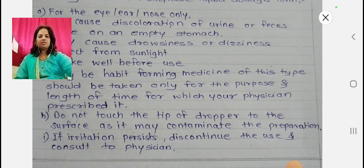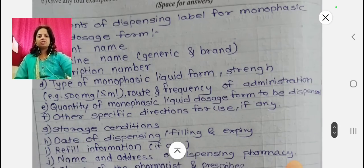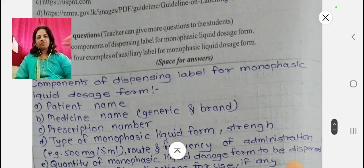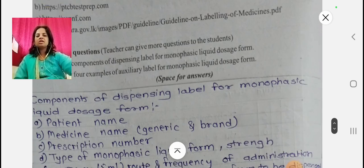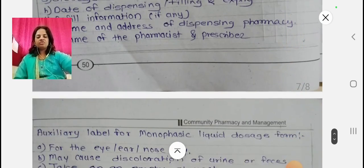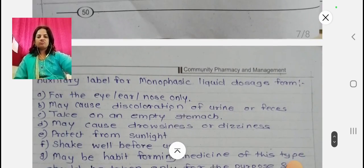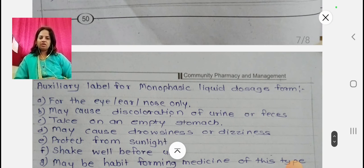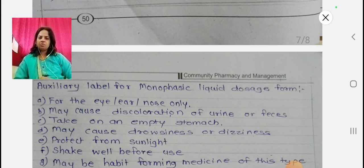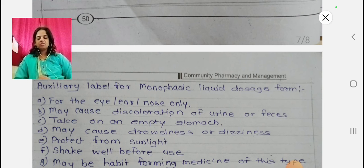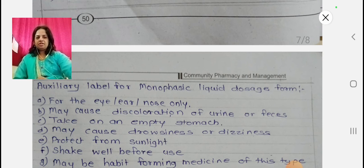So there are only two simple questions: first, state the components of the dispensing label for monophasic liquid dosage form, and second, give examples of the auxiliary label for monophasic liquid dosage form. For the auxiliary label you can write four to five examples such as discoloration of urine or feces, take on empty stomach, may cause drowsiness or dizziness, protect from light — these are simple points you can write down.